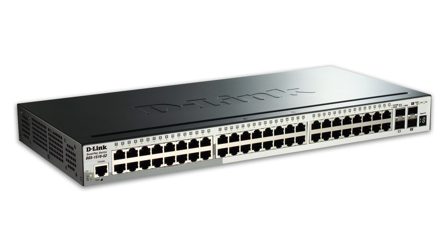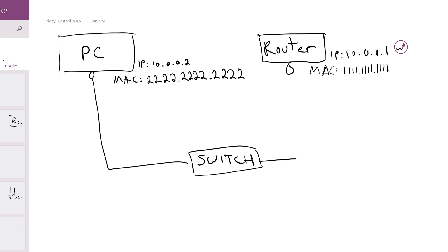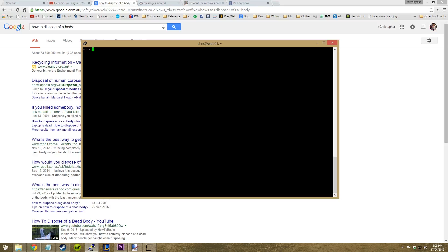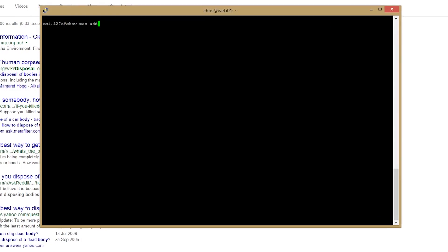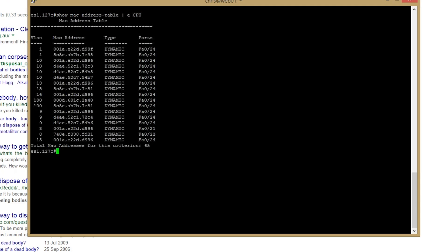Let's make our network slightly more complex by adding a switch in between. So now our network goes PC, switch, router. Switches work by keeping a table of which MAC addresses are out which port. That's it — that's the entire function of the switch. The MAC address table of a switch would look something like this.